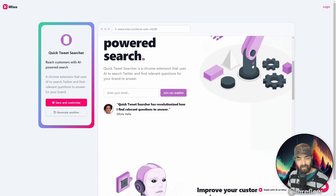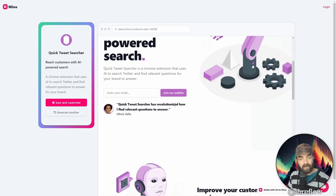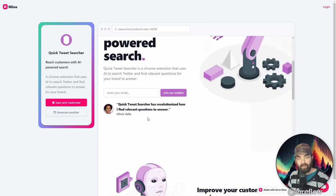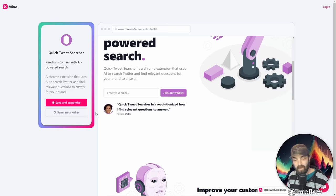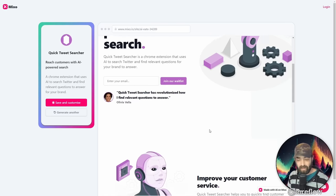It generated a testimonial. Quick Tweet Searcher has revolutionized how I find relevant questions to answer. Olivia Vela. And then it put a headshot in there, which I believe was probably AI generated, or it's a stock image.